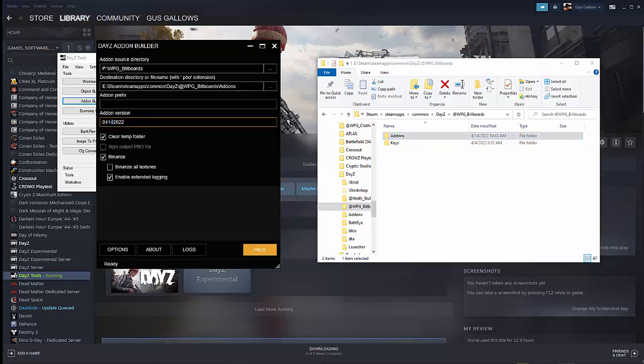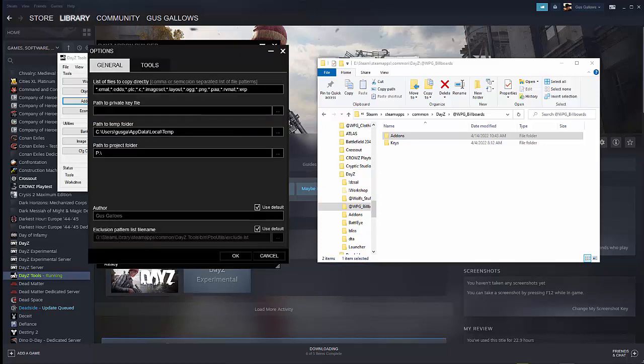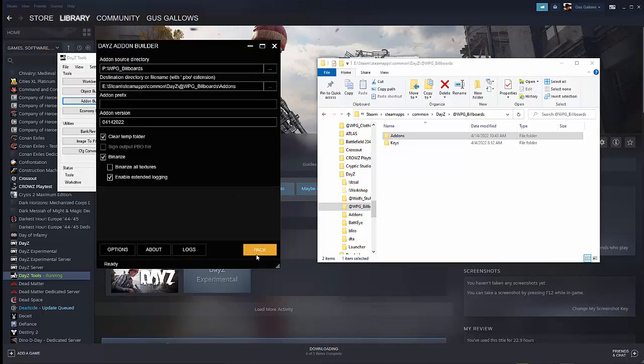And then change your version date. I've already done this, but you can use whatever kind of version numbering scheme you want to use. I'm using the date. And then I just add a dash or something like that if I'm going to add additional versions. Make sure you have clear temp folder, binarize, and enable extended logging turned on. The other two can stay off. And options, this is important. Make sure that you have all of these extensions put in here. So list of files to copy directly, you want all of these.